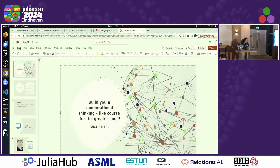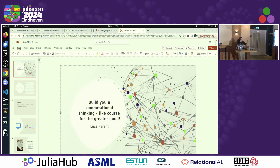Hello everybody, I'm Luca Ferranti and I will present my talk: Build You a Computational Thinking Like Course for the Greater Good. The title is an Easter egg — it's a reference to a great learning resource. Let me know if you guess where it's from.